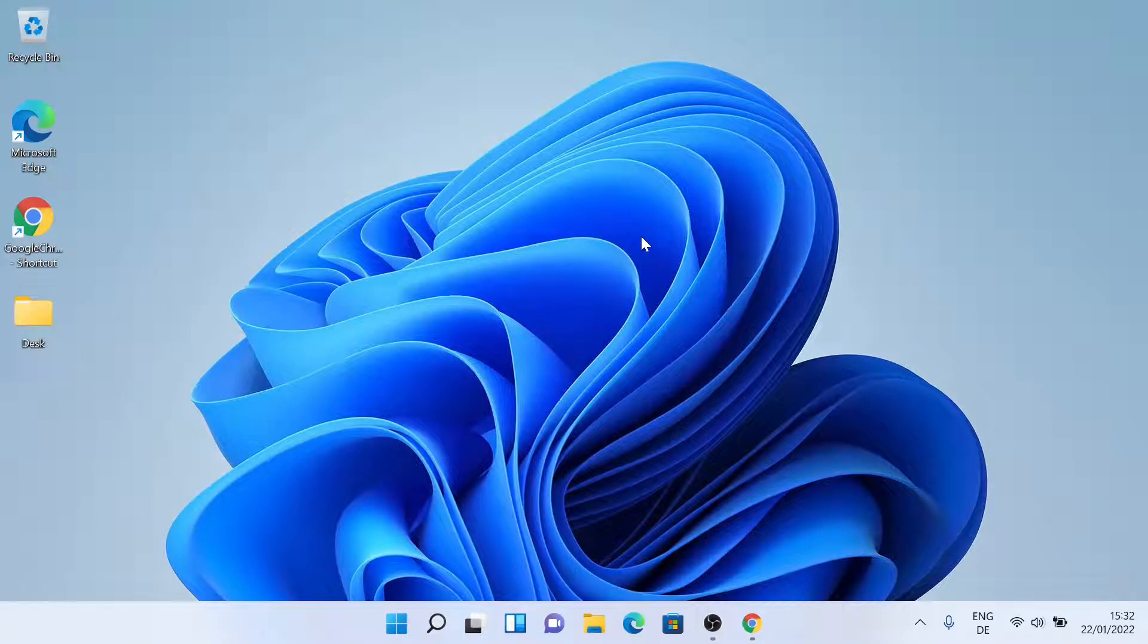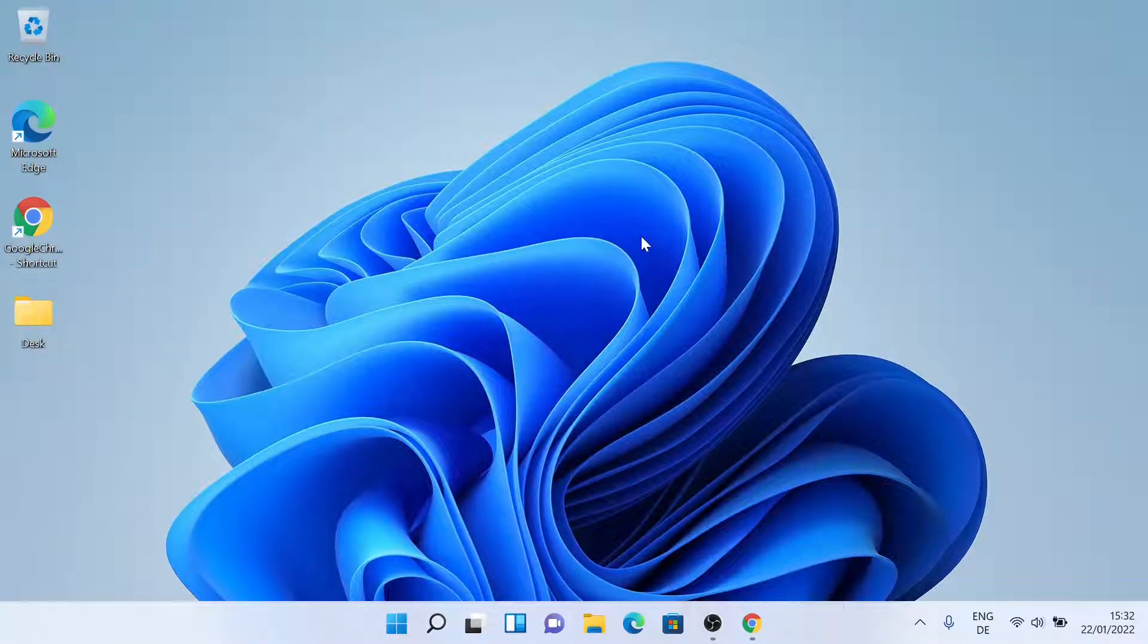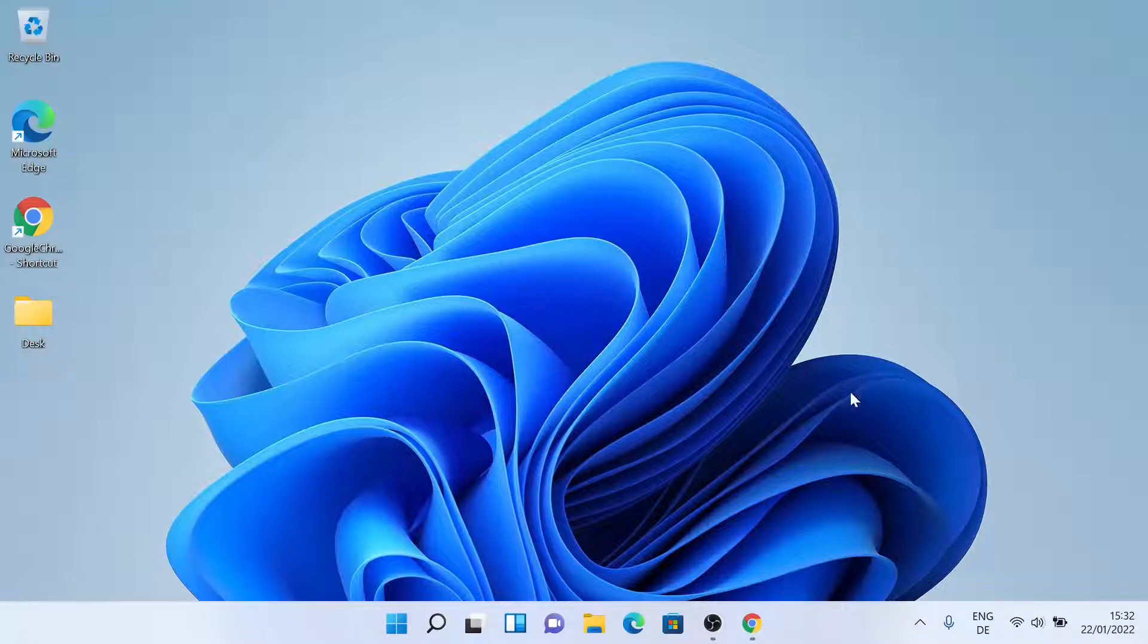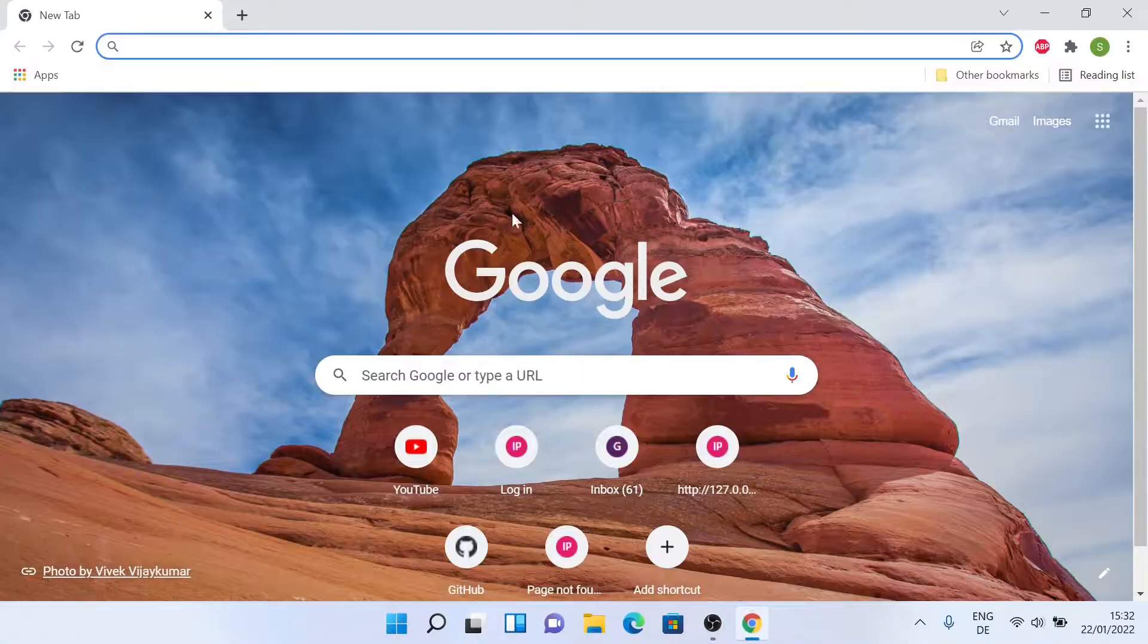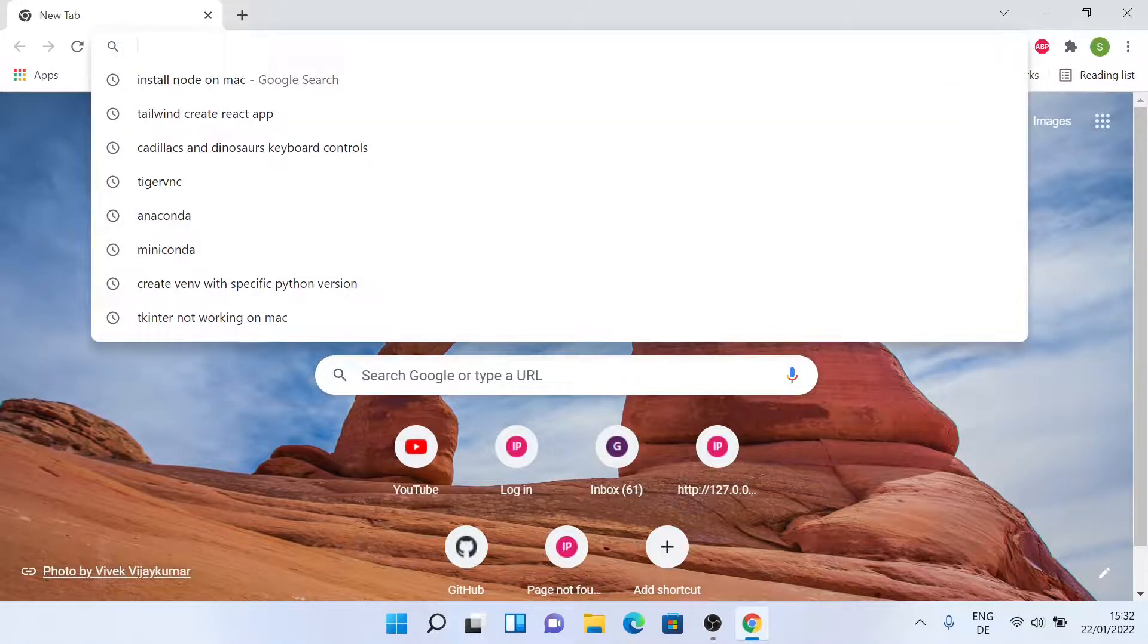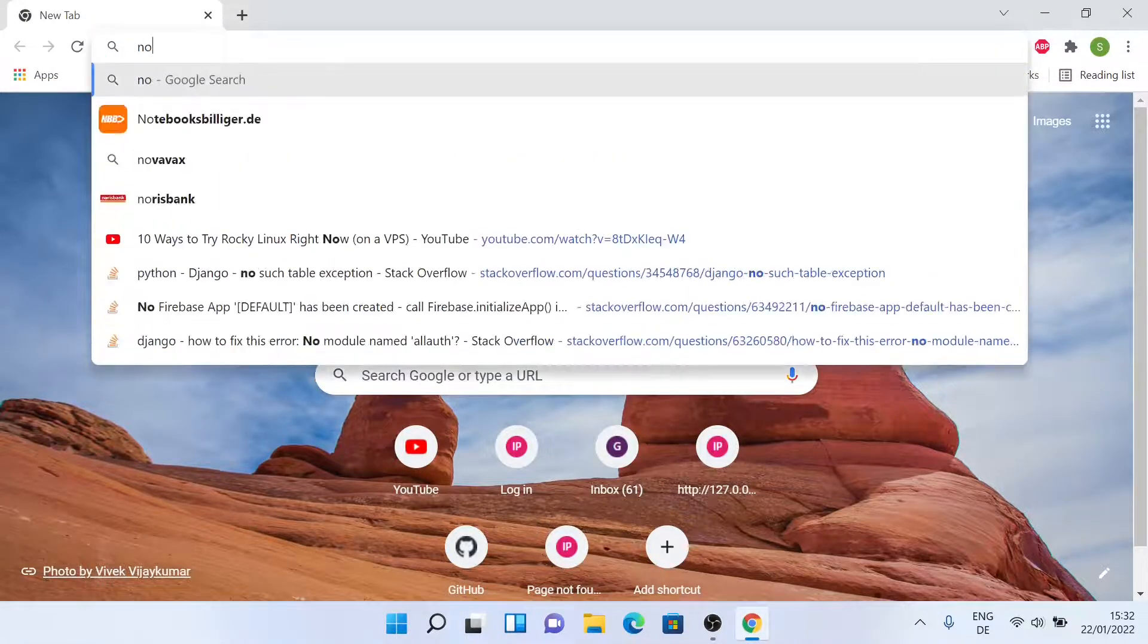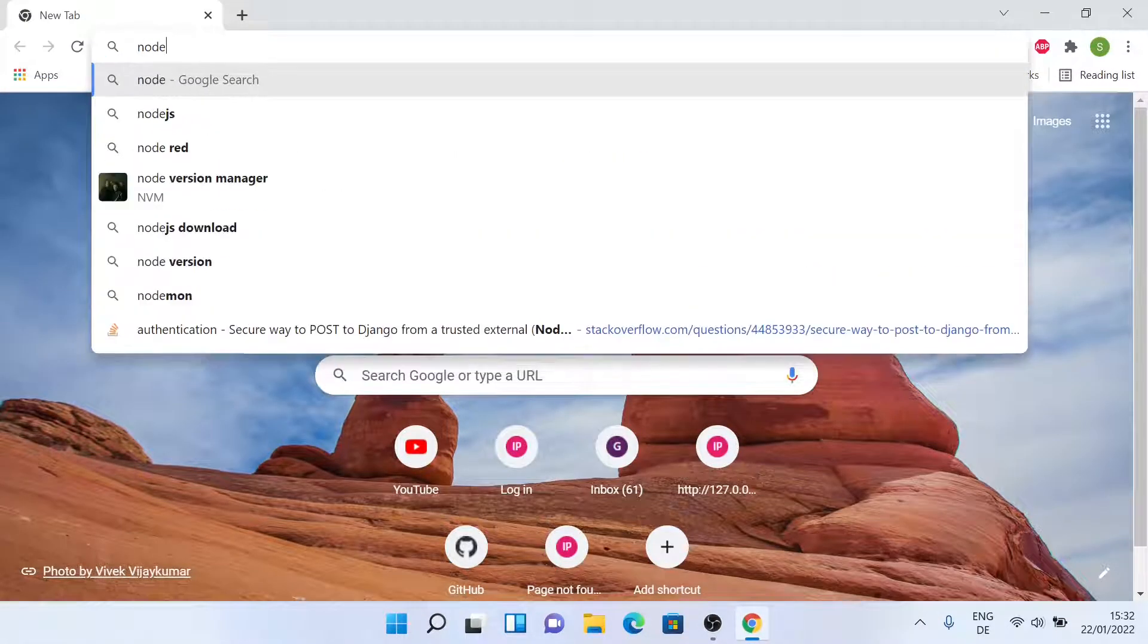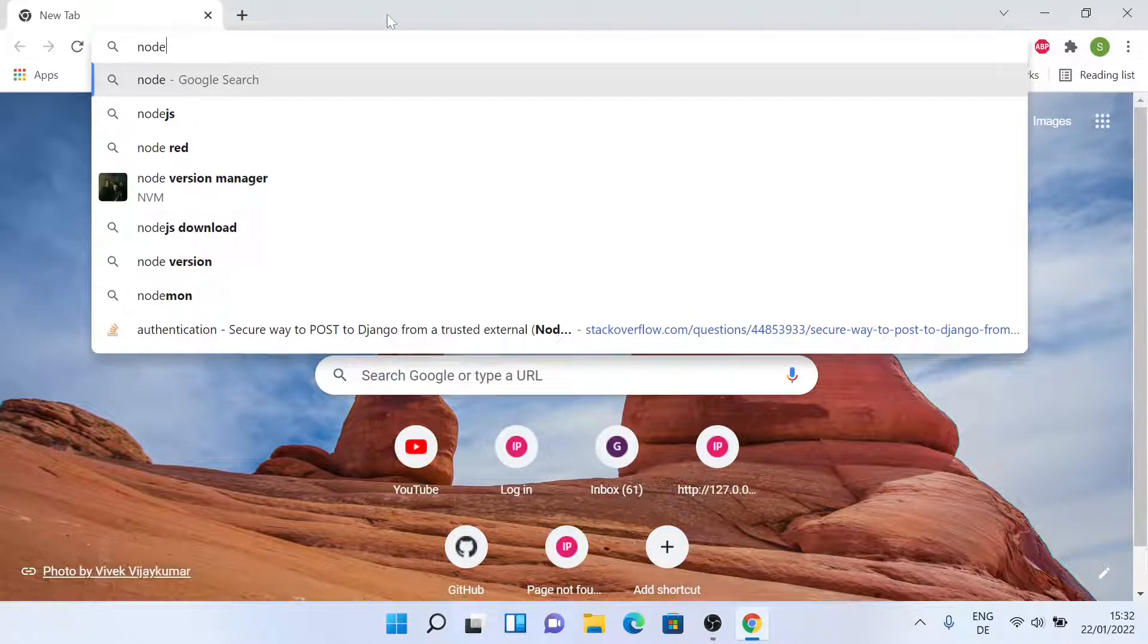Hello everyone, welcome back to another video. Today I'll be installing Node.js on Windows 11. So let's get started. Let's open a browser window, then search for Node.js.